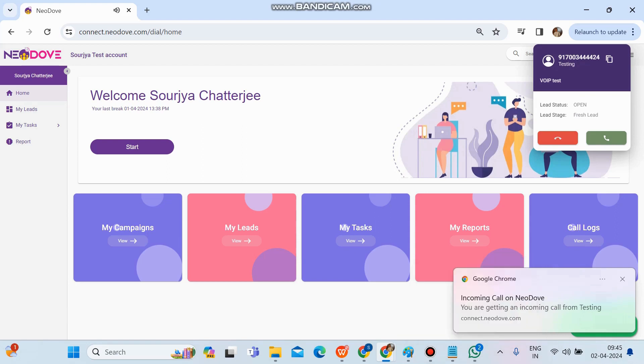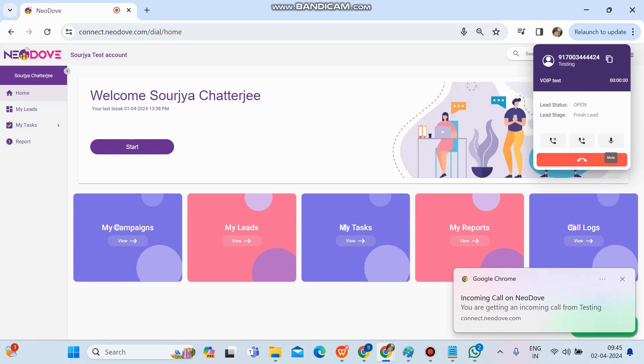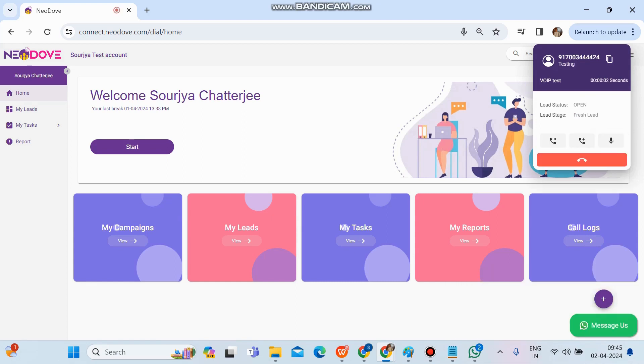You can see we got a popup at the bottom: "Incoming call on Neodove." You're getting an incoming call from Texting—that's the lead name. It's shown at the top. If we pick it up, we can see the number, the lead name, which campaign it's in, and the latest status and stage.